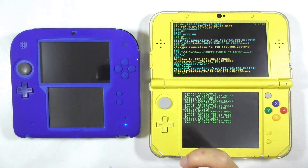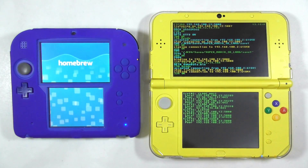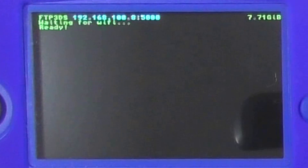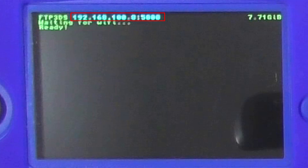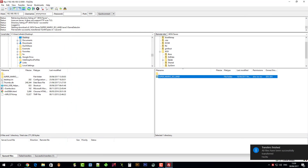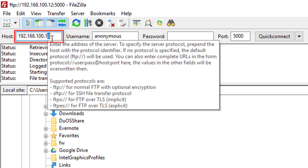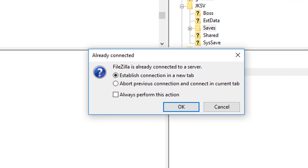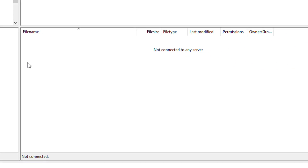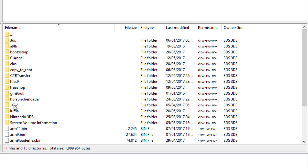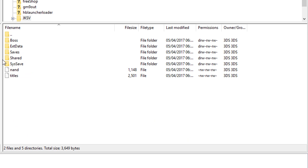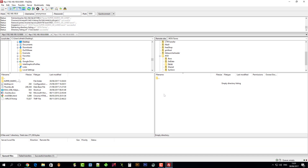Run FTPDB on the left or target console. Check its IP address and port number. Back in FileZilla, enter the target console's IP address — it uses the same port number — and press Quick Connect, then press OK. Enter the JKSV folder again, then enter the saves folder. Drag the save data from the desktop to this folder.